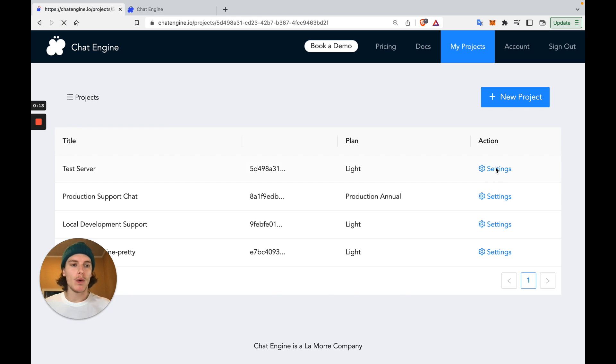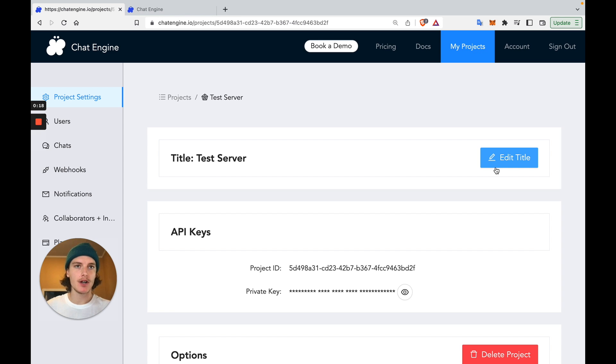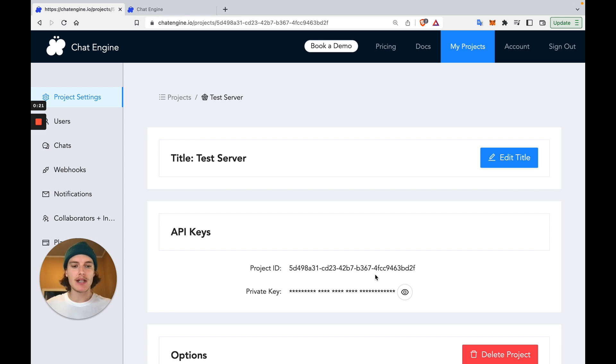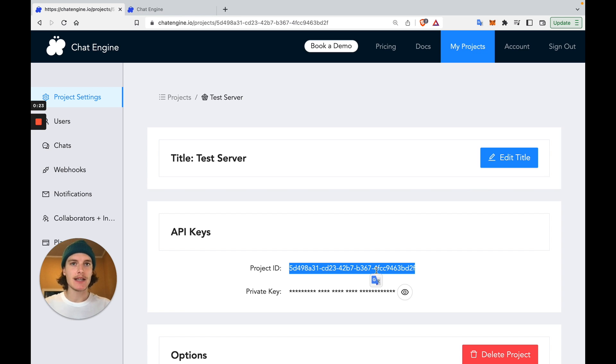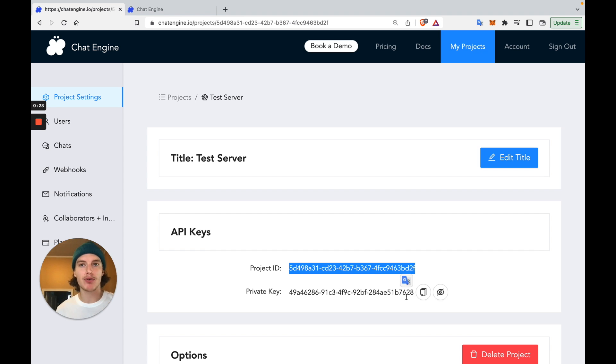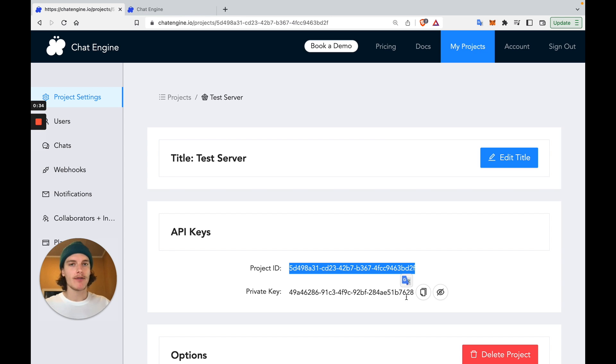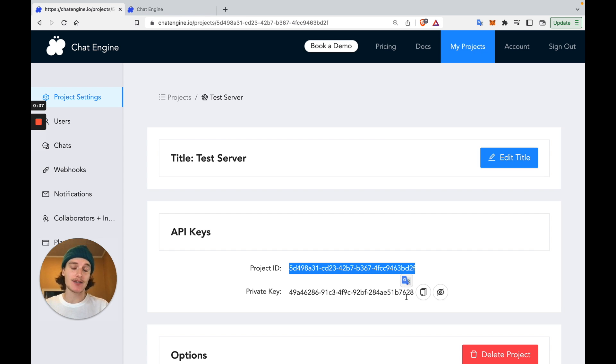Once you set up a new project, Chat Engine gives you your own chat server, which your users can access and use. We'll need to copy the project ID so our API calls can identify this chat server, and we'll also need the private key so that we have permissions to create and destroy users. Now, let's give all of our Django users access to this new backend chat service with some API calls.